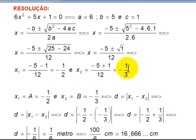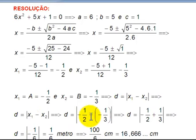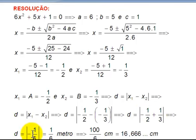Now let's use our distance formula. We want the distance between point minus 1/2 and minus 1/3. Any order works because we're using the modulus. D equals modulus of x₁ minus x₂: minus 1/2 minus (minus 1/3) equals modulus of minus 1/2 plus 1/3, which equals modulus of minus 1/6. The distance is the positive value 1/6. The important thing is to get a positive value — that's why he emphasized distance must be positive.